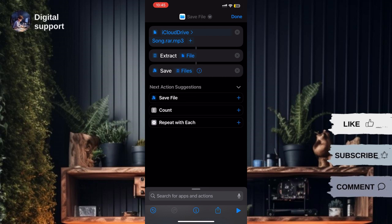Select the destination folder where you want to save the extracted files. Once selected, tap on Done to save the shortcut.